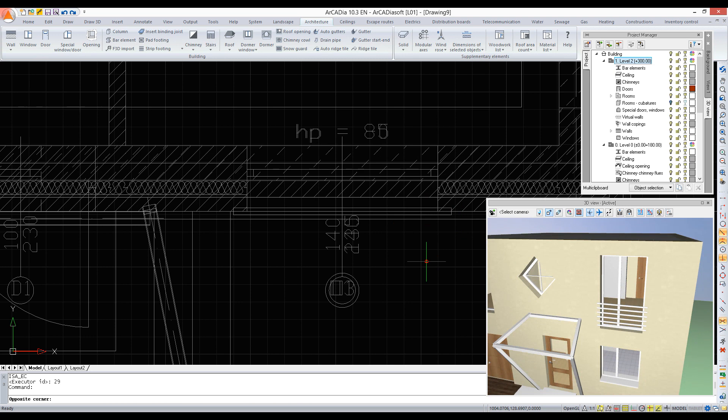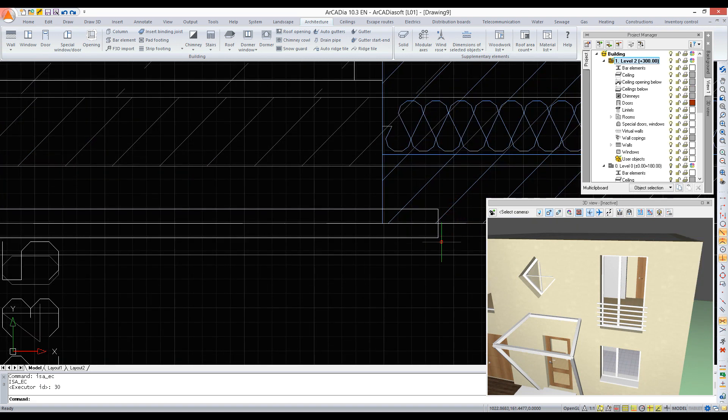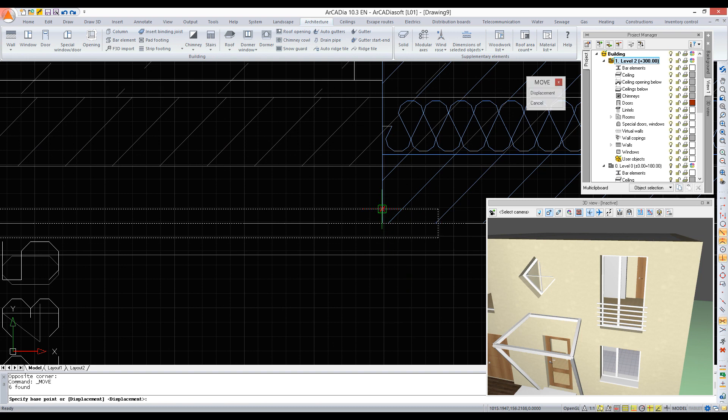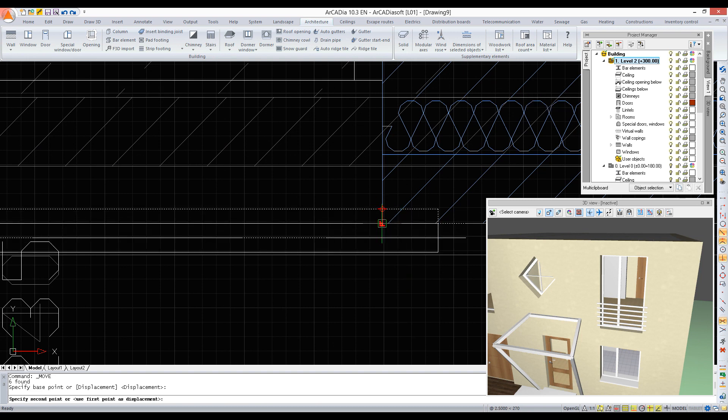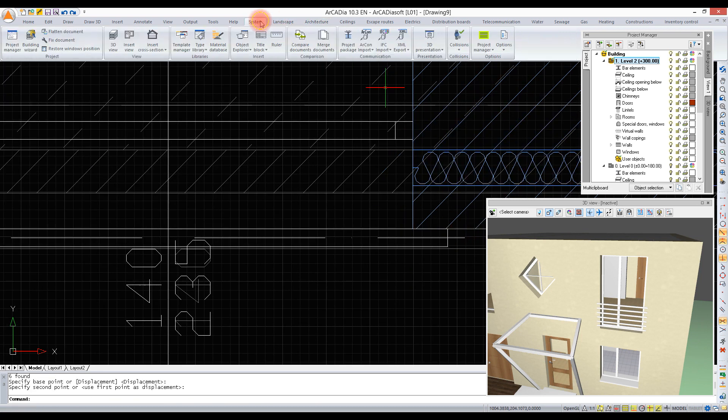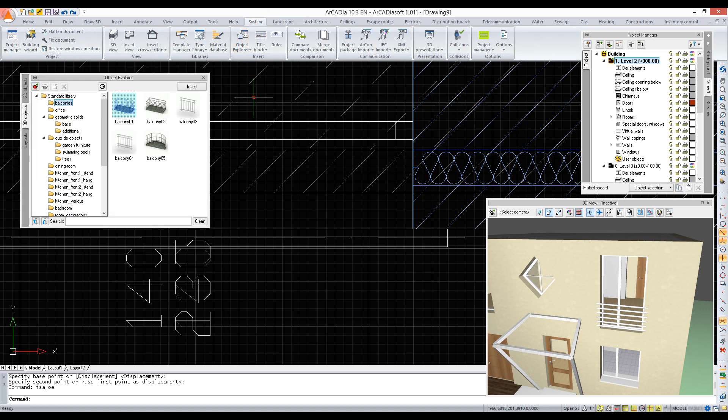Such a balustrade can be saved and used in subsequent projects, but before we save it, we have to move it, so it will be in front of the wall. On the system ribbon, there is the object explorer.